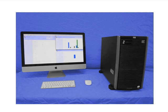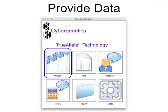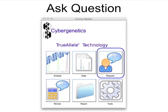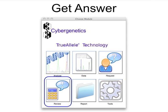A TrueAllele analyst uses their Mac or Windows viewer software to solve DNA problems. Laboratory data comes in through the Analyze module and is uploaded to the TrueAllele server through the Data module. The analyst uses the Request module to ask forensic questions about the data.